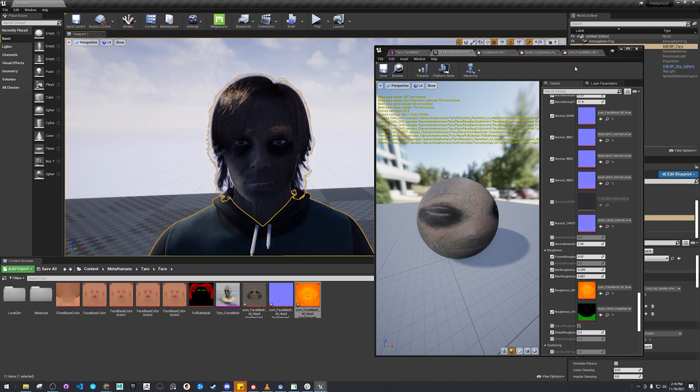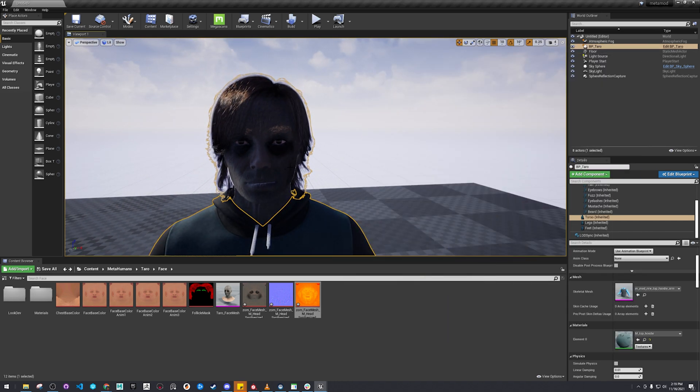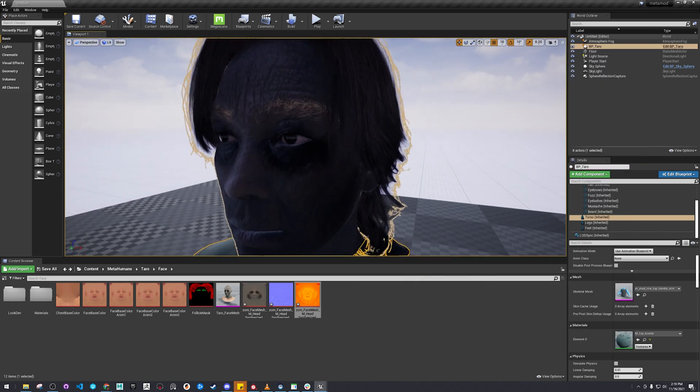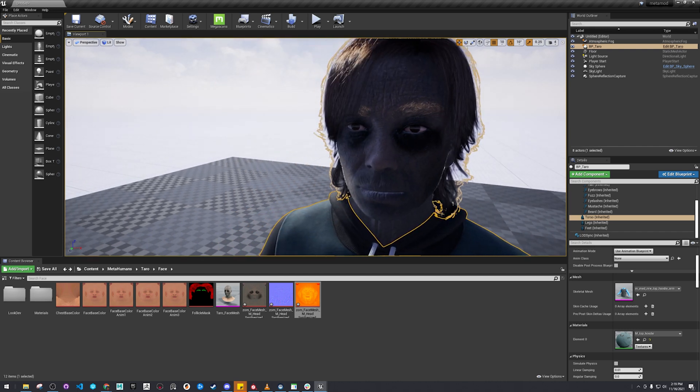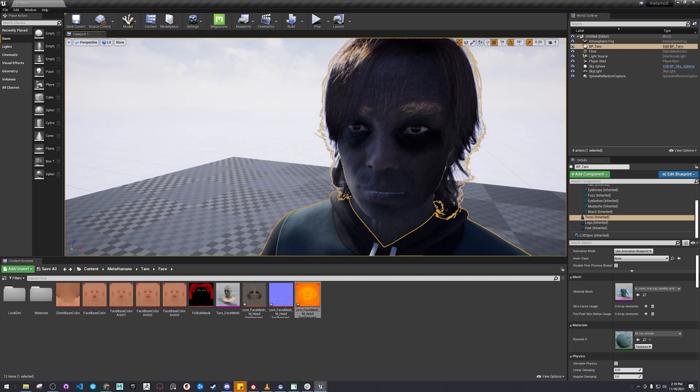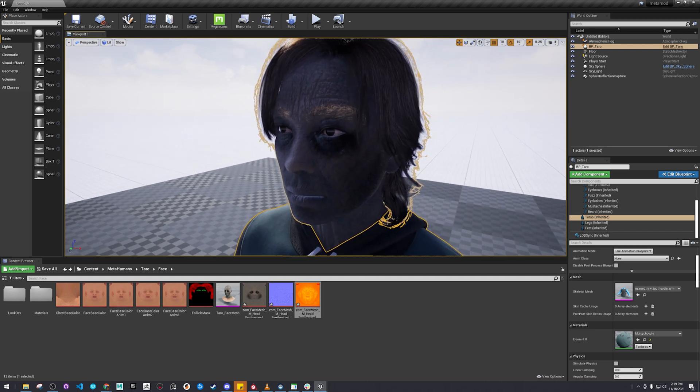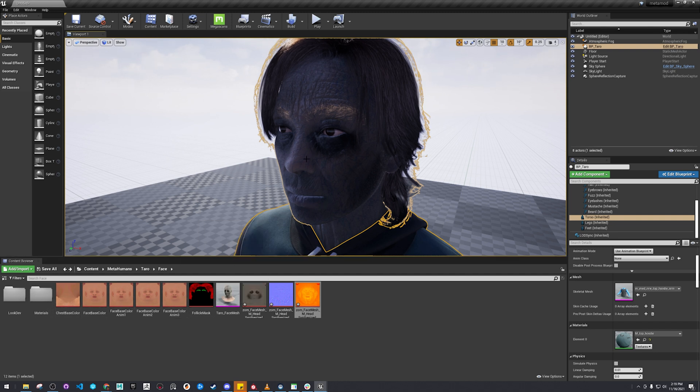And that's how you make a custom material for your character, or modify the texture to slot into the materials for your MetaHuman.